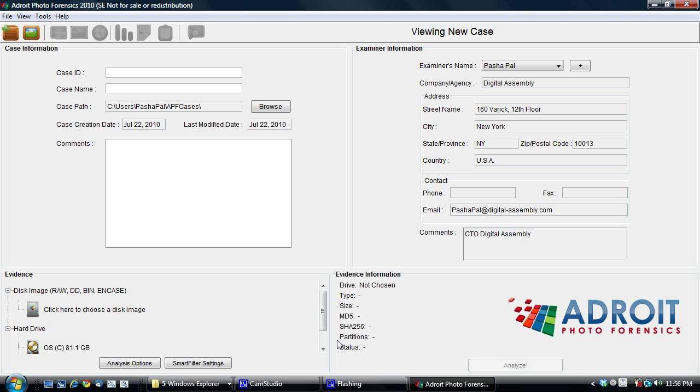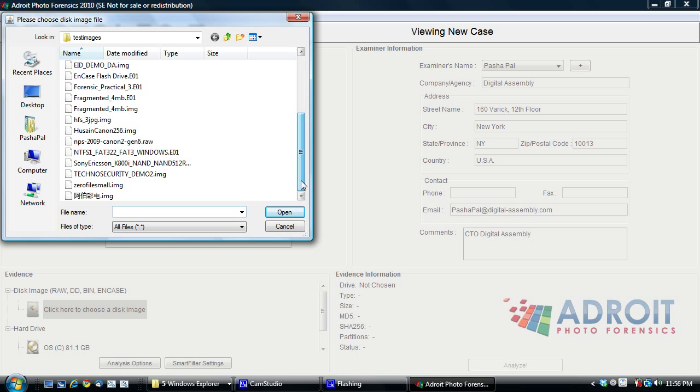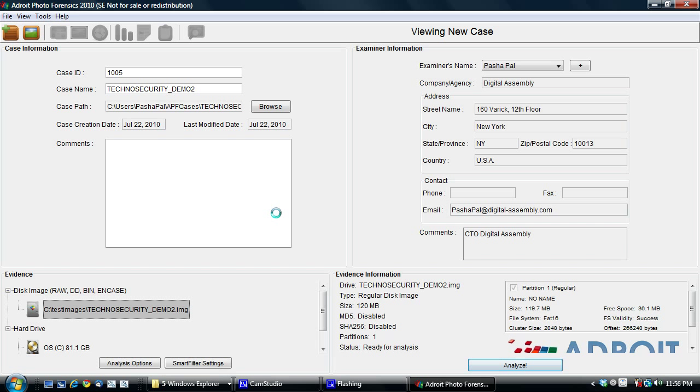So let's get right down to it. Right now you're viewing the new case screen. Since this demo is going to run for just 10 minutes, I'm going to bypass most of the options here. I'm going to just select a disk image and we support both NCASE as well as raw DD images, as well as direct drive access.